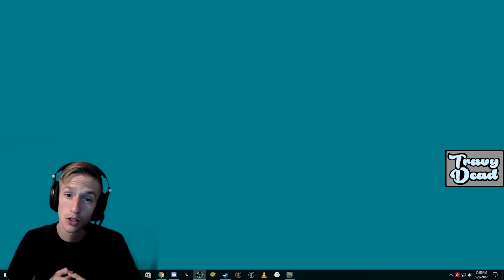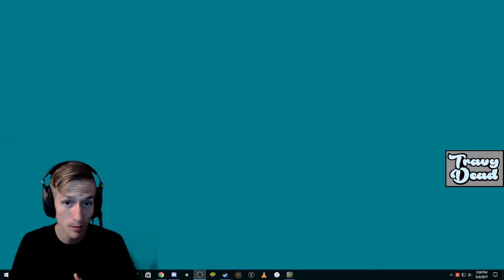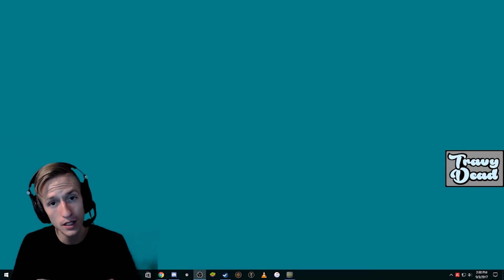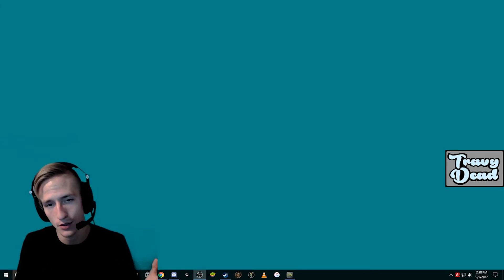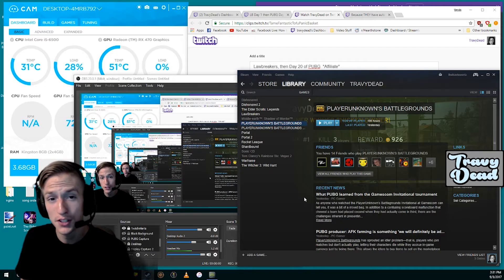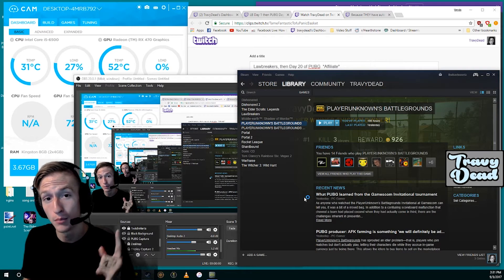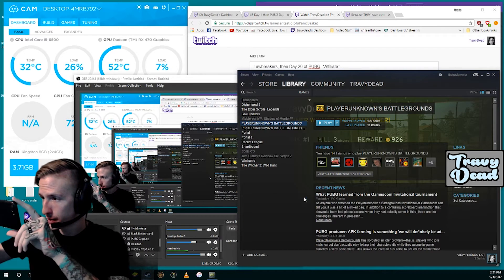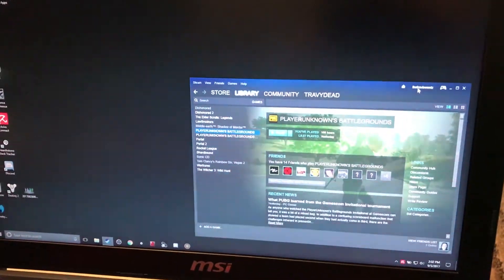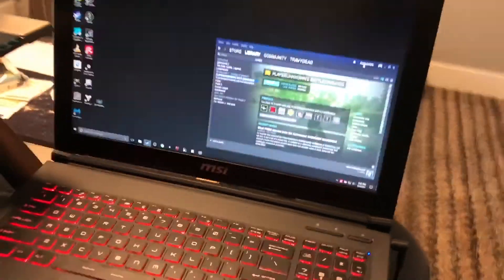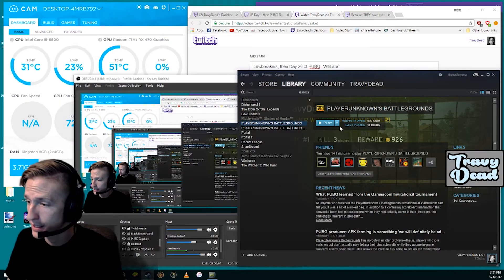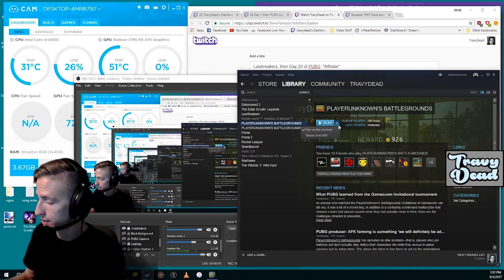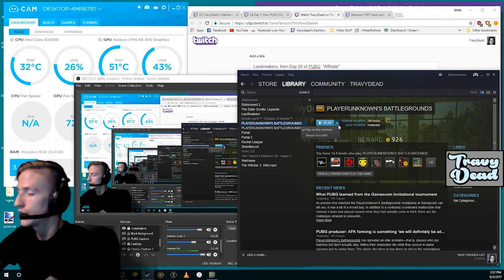So now I'm going to show you how I do a two PC stream setup using Steam and not a capture card. Now I can only do this with games that are on Steam, but that's okay because almost every game is on Steam. The first step is you have to open up Steam on both computers. So I have Steam opened up on this one, and I have Steam opened up on the laptop.